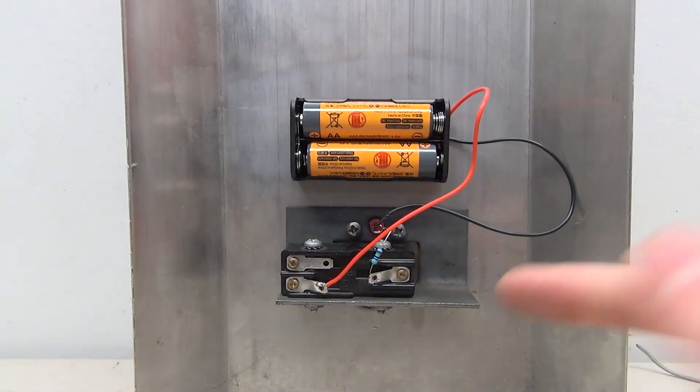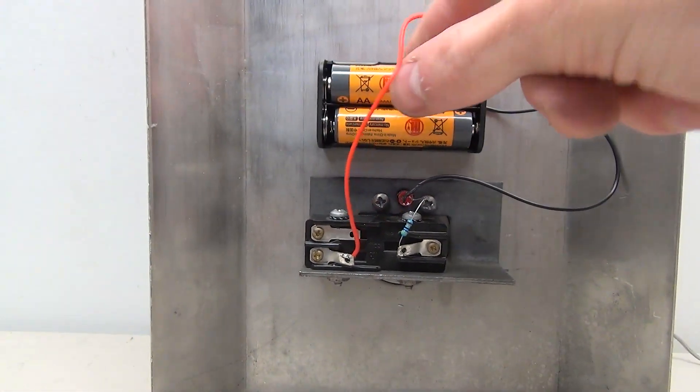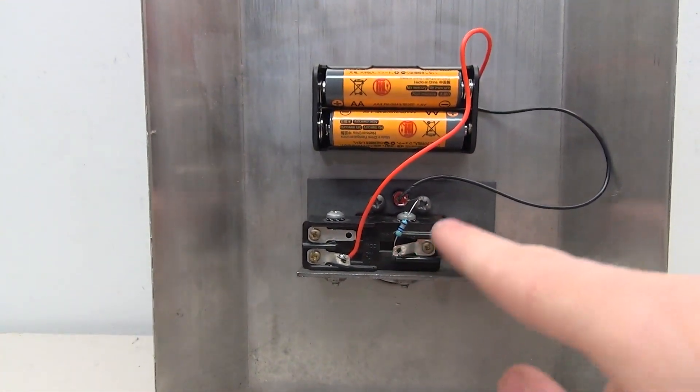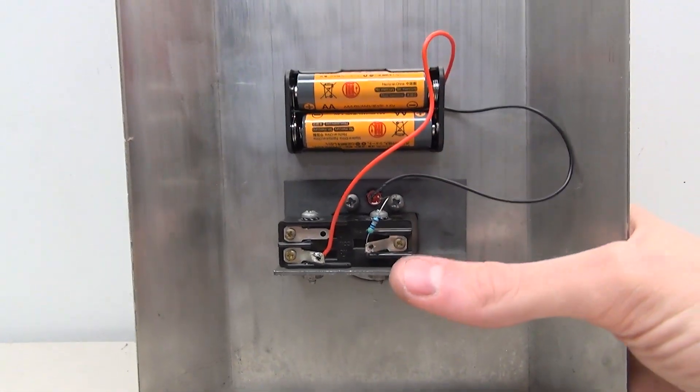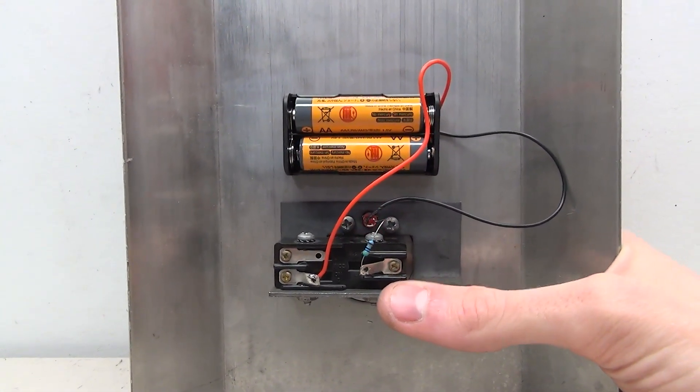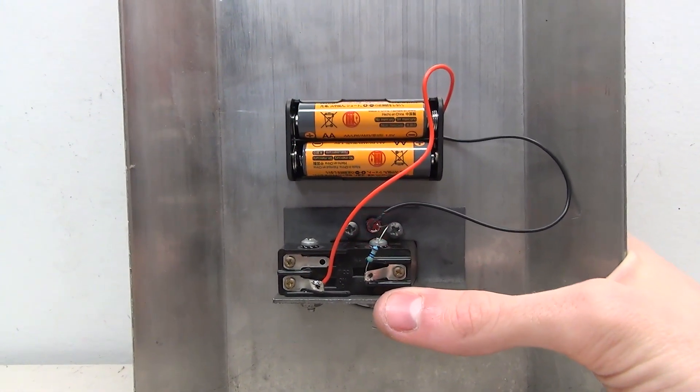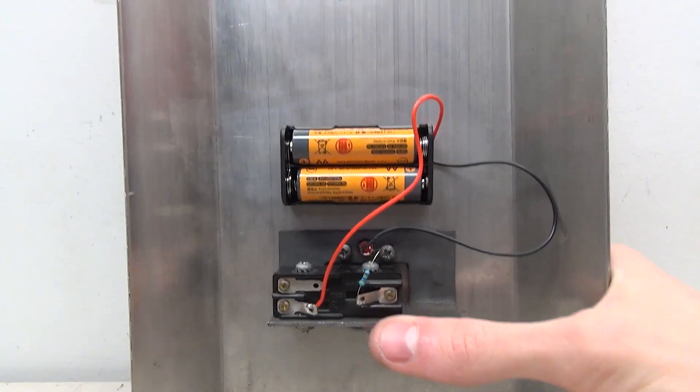So here is my completed circuit. So like I said here, I put the positive to the NO, I connected the resistor to the LED, and then the negative to the other end of the LED, and you can see when I press in the button, it lights up.